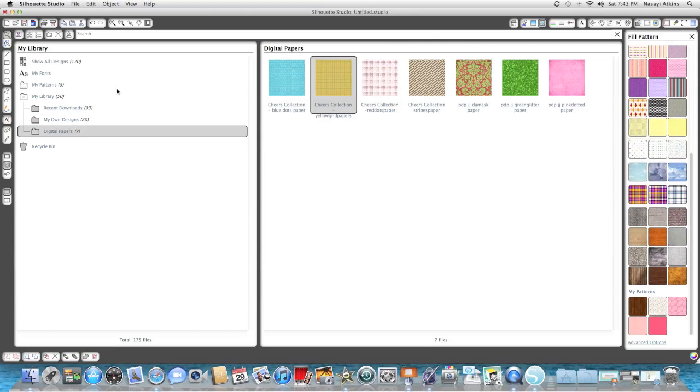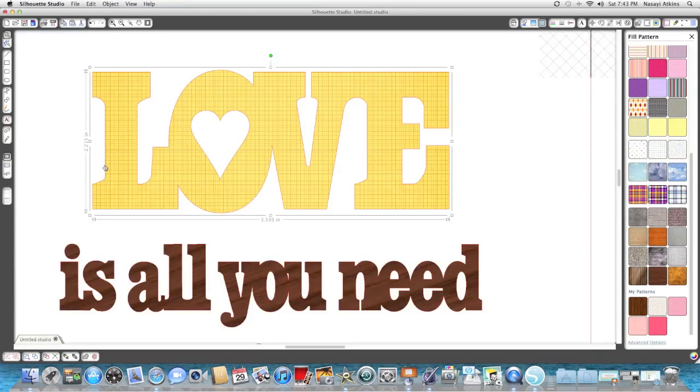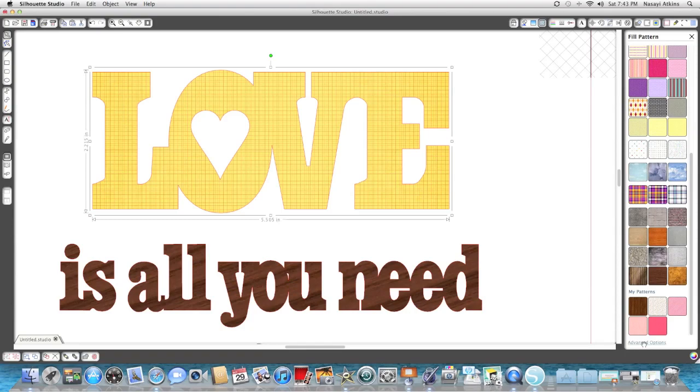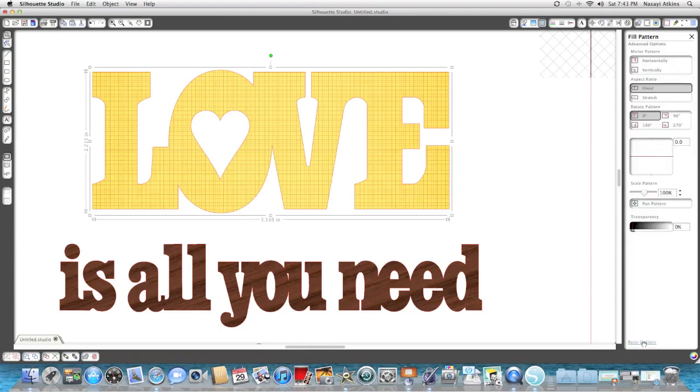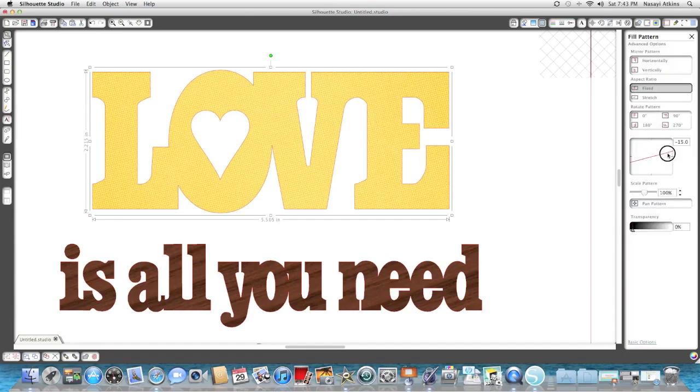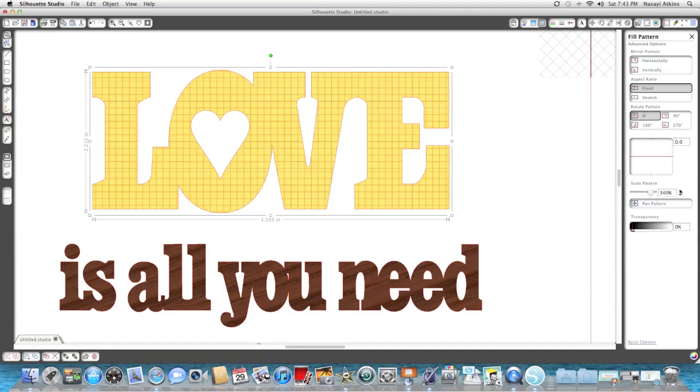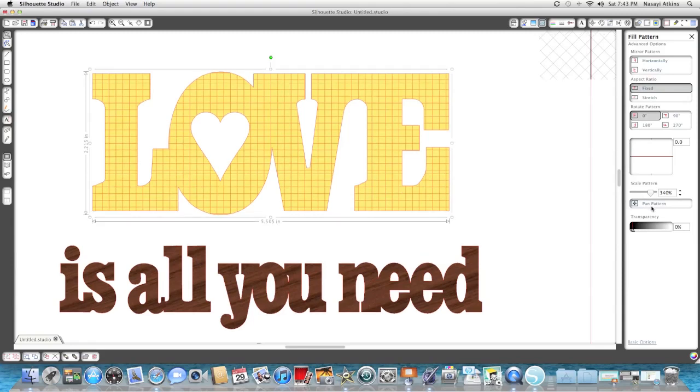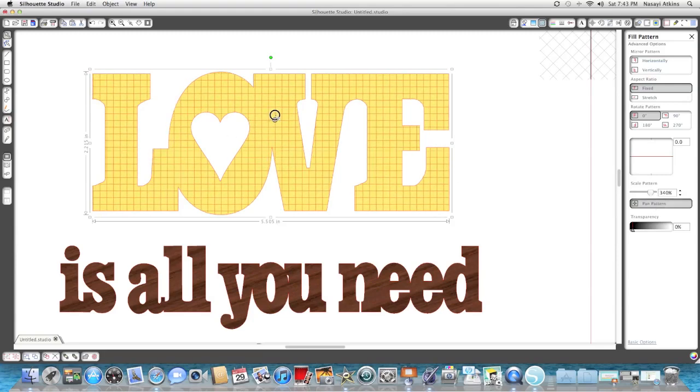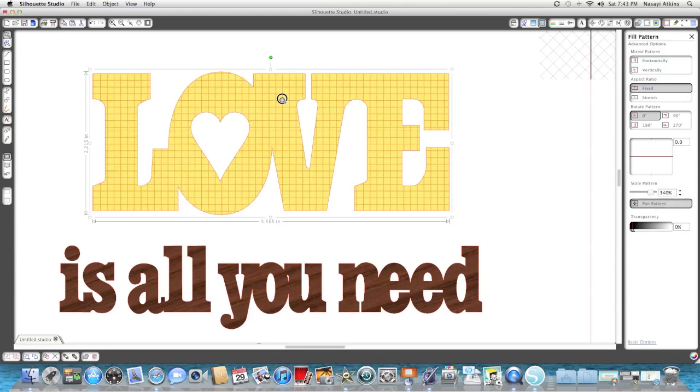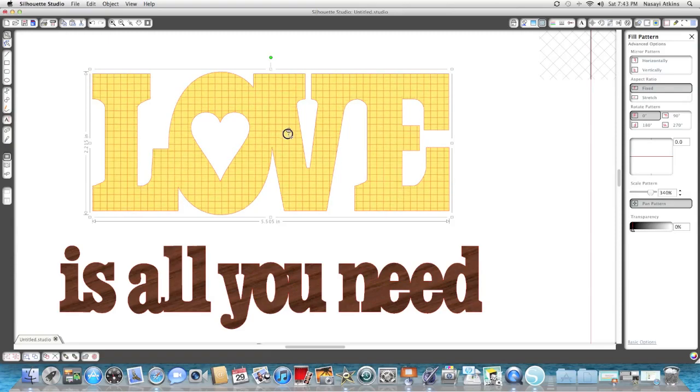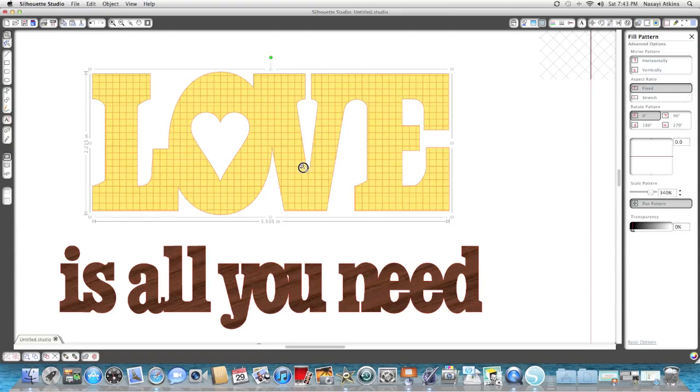But if I go back to my main image you'll see that it did fill in here. You can also manipulate these papers as well by clicking on Advanced, and then you can skew it whichever way you want. I actually do want to scale this pattern a little bit bigger, and I'm going to pan it. There's a button here that says Pan Pattern—it actually allows you to move this around.